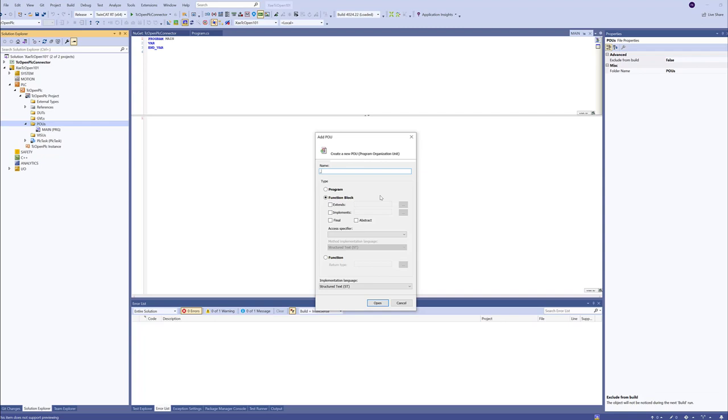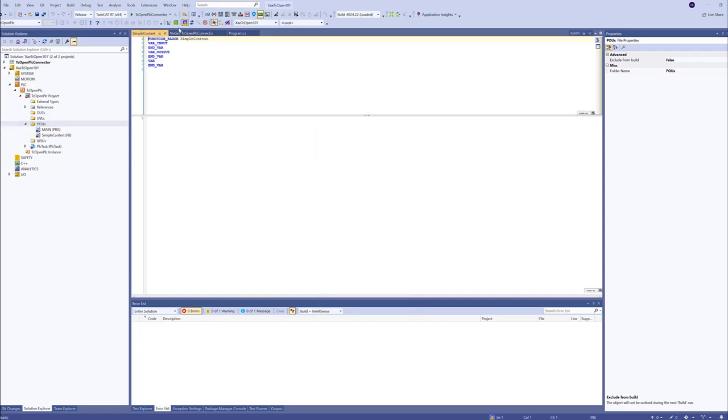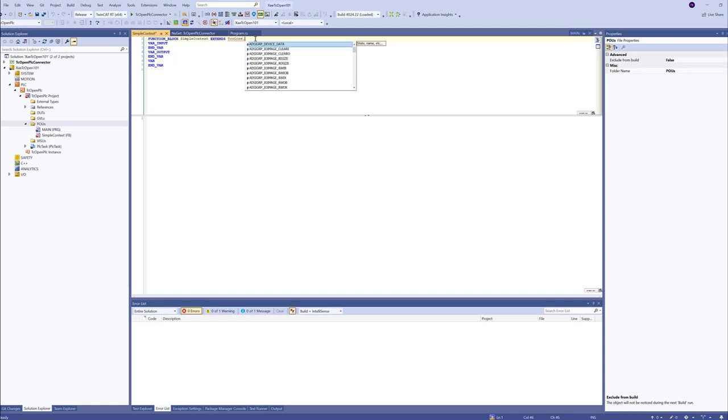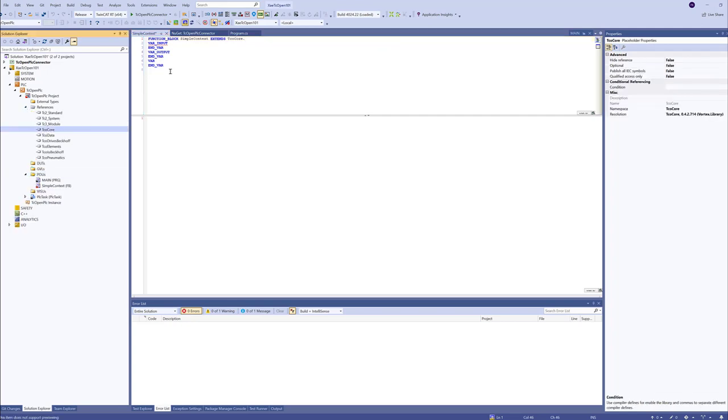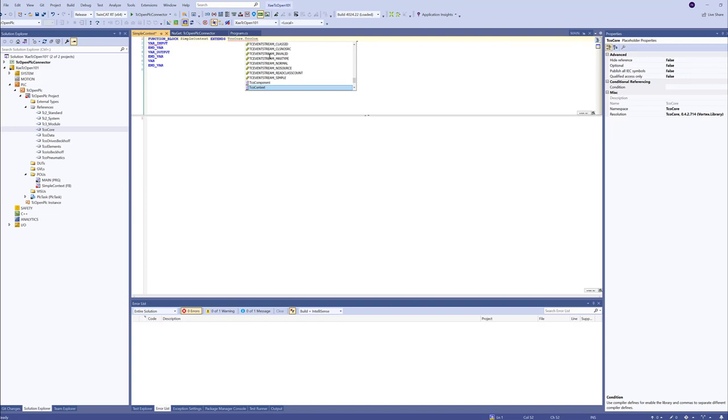Let's just create a function block. Let's call it SimpleContext. Now, we will need to extend this function block with extends TCO core. This is the TCO core library. And TCO context.